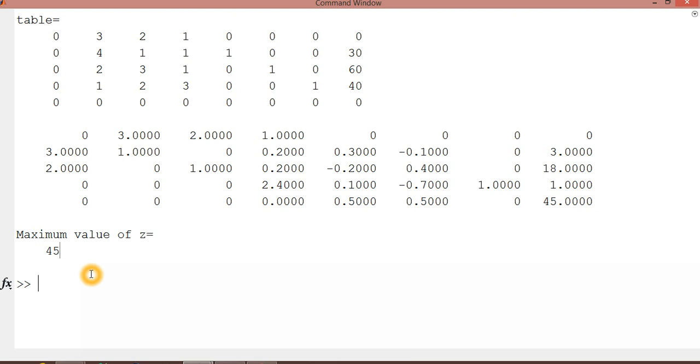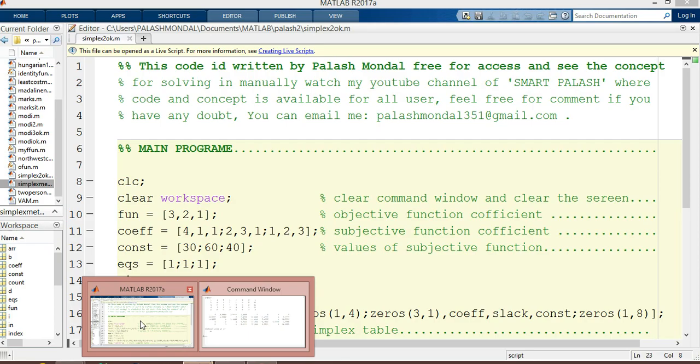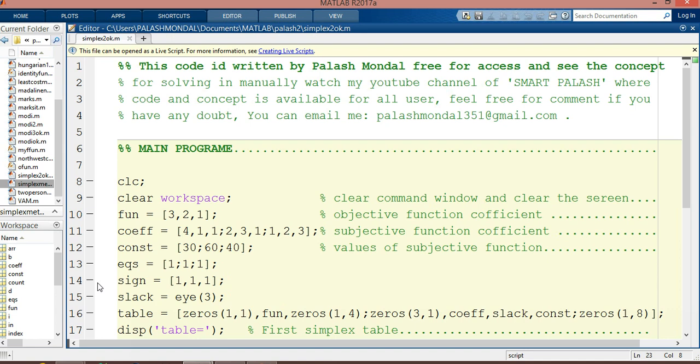There is another exciting thing—I have another code for the simplex method. This one, simplex_2, is an optimized code with only 10 lines. You can do any operation: minimize or maximize, with less than equal to or greater than equal to constraints.